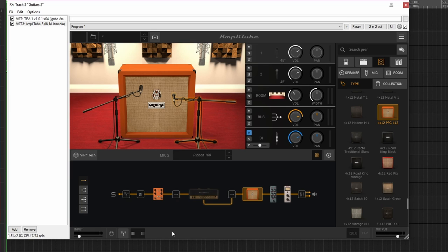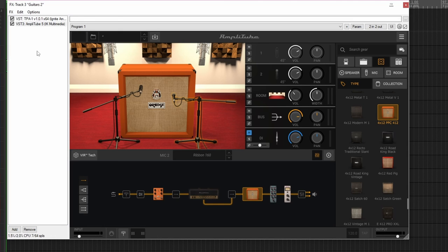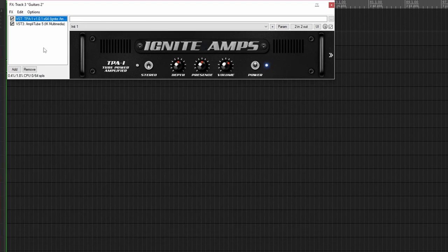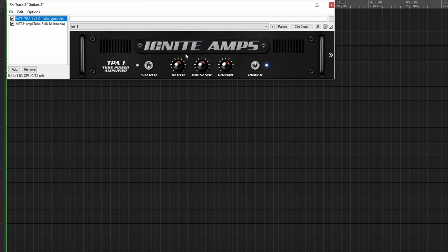Okay, so I'm going to start back to front in this video. We'll start with the cabinet emulation and microphones that I'm using, and then we're going to move on to the TPA1, which is the focus of this video.